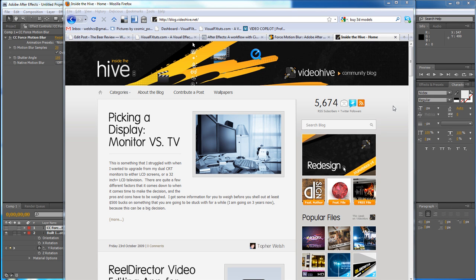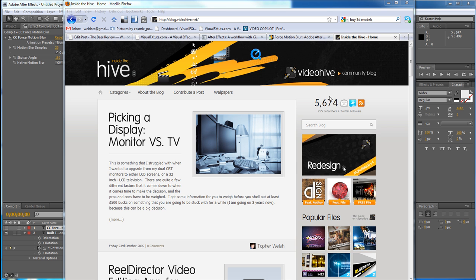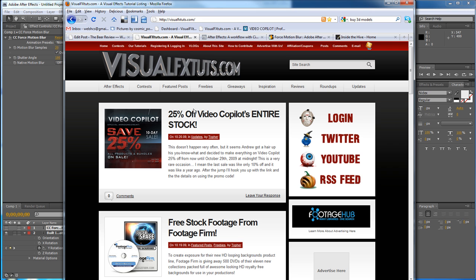Hey everybody, Topher Welsh here for Inside the Hive at VideoHive.net, the blog for VideoHive.net and VisualFXTuts.com.